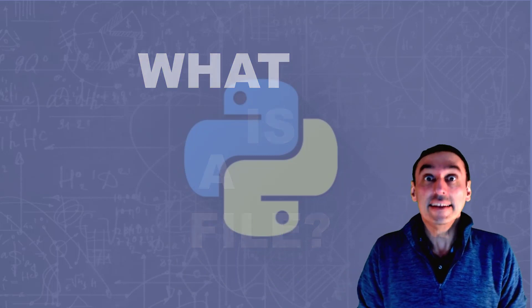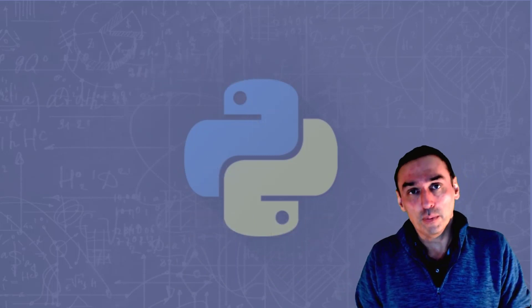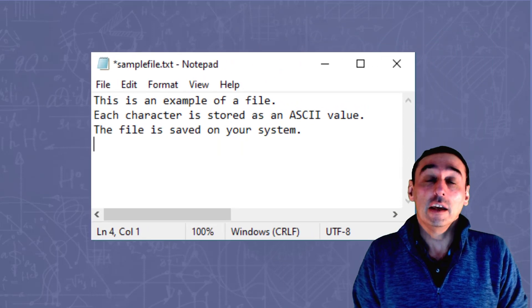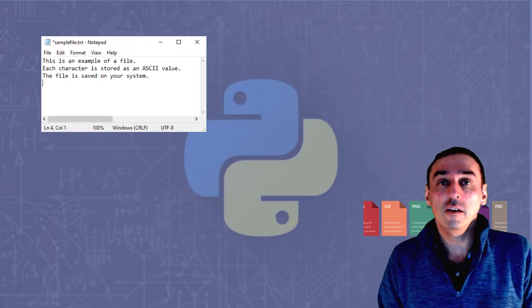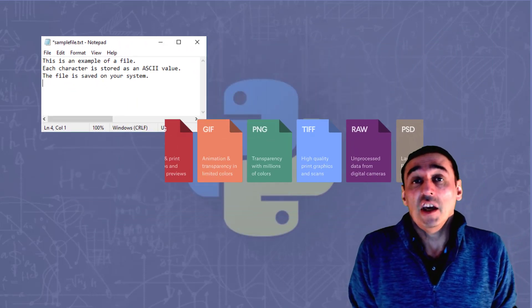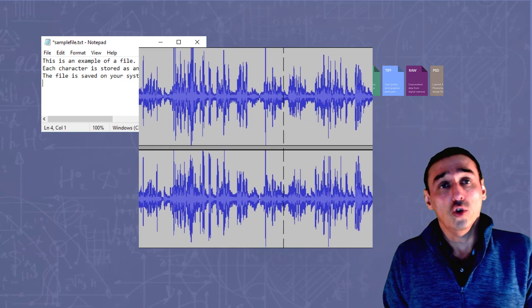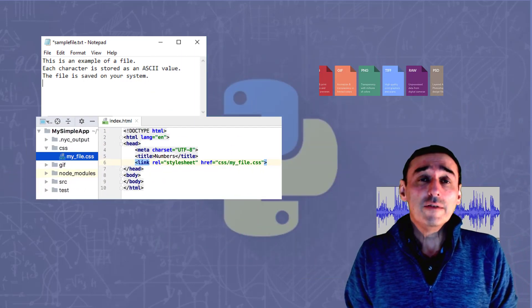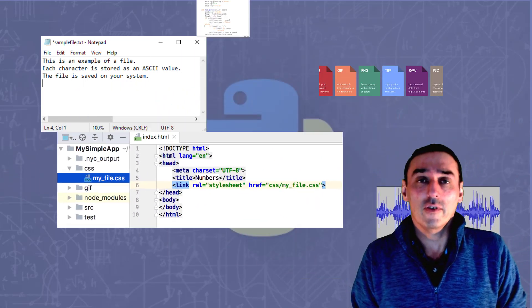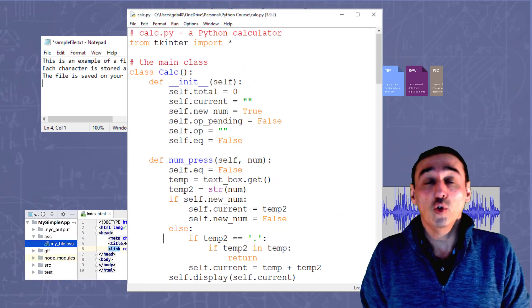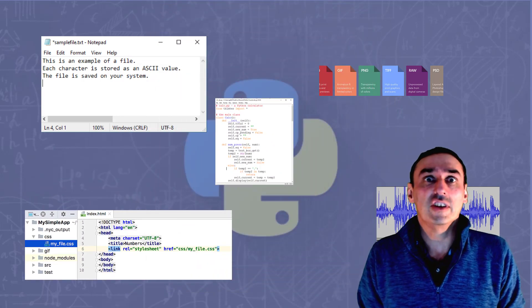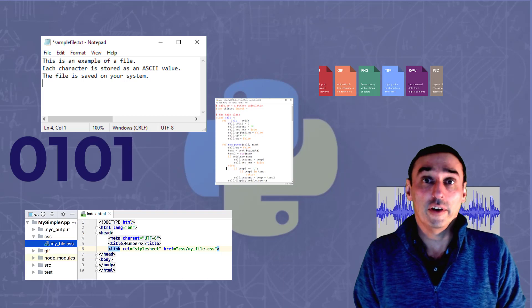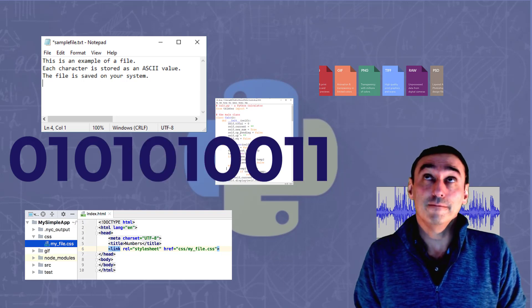A file can be many different things. It could be a text file, a graphics file, an audio file, a web page, or even a Python program. Ultimately, all these files are just stored as a series of zeros and ones, binary, as you can see.